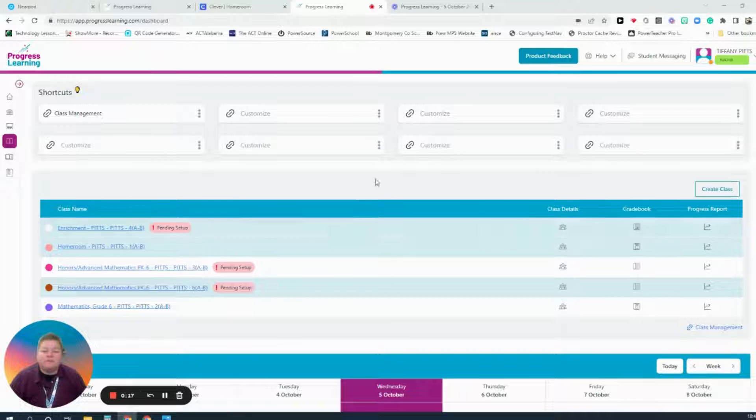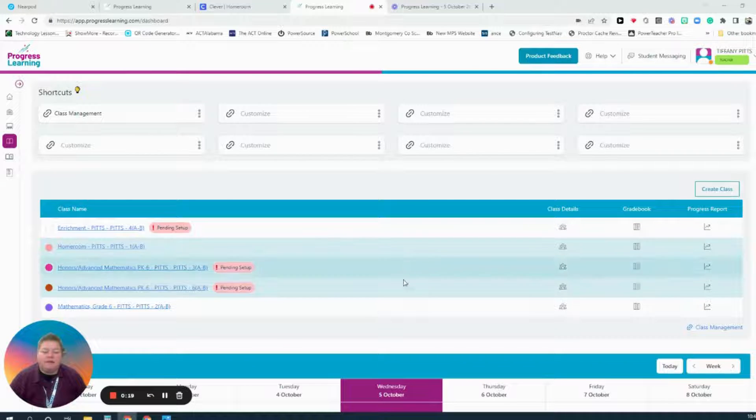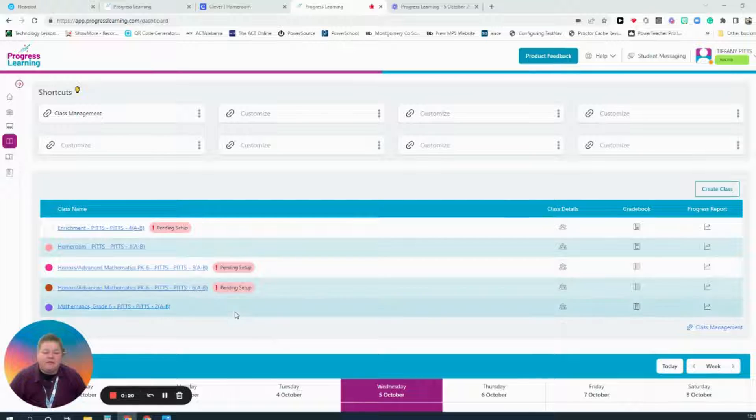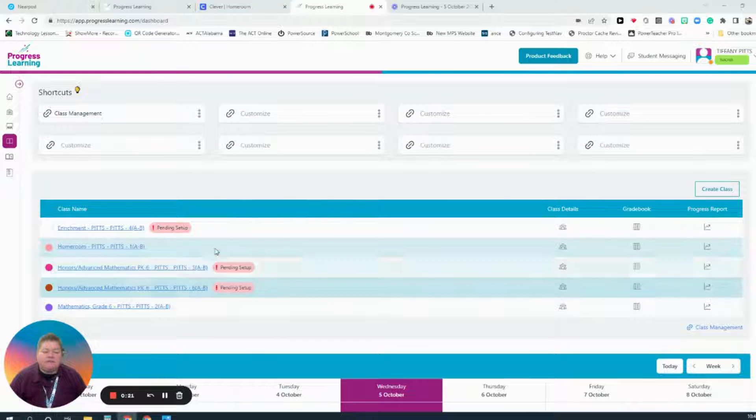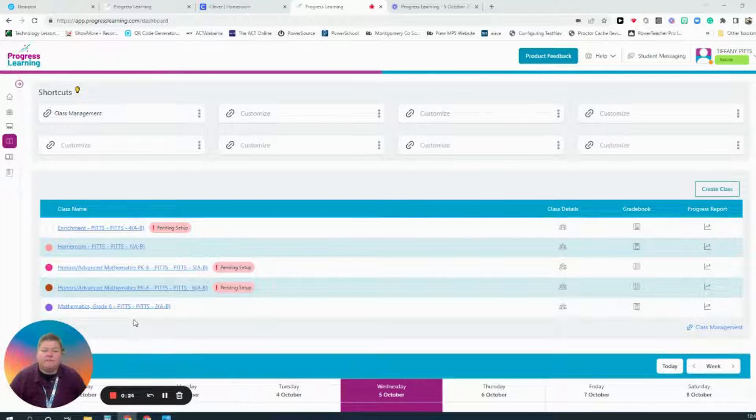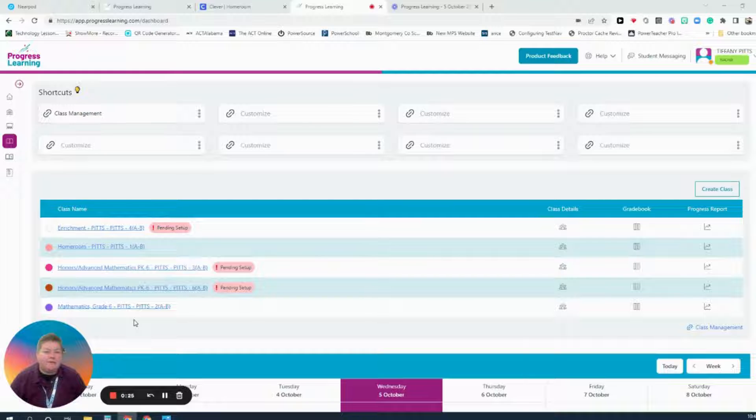Once in Progress Learning, you come to your landing page. You will see that some of my classes are pending setup, but I only see five classes. I know I teach more than five classes.